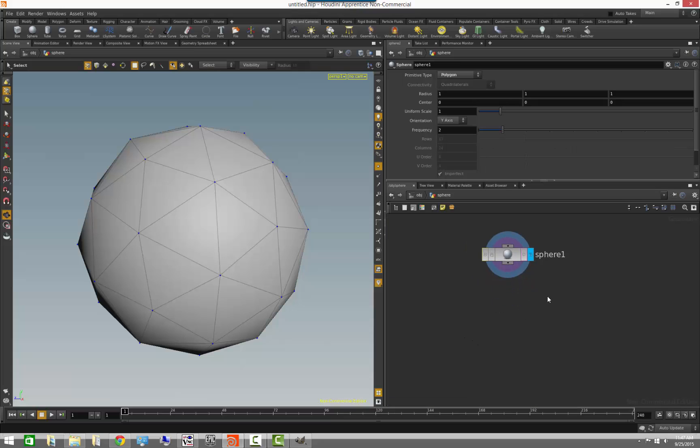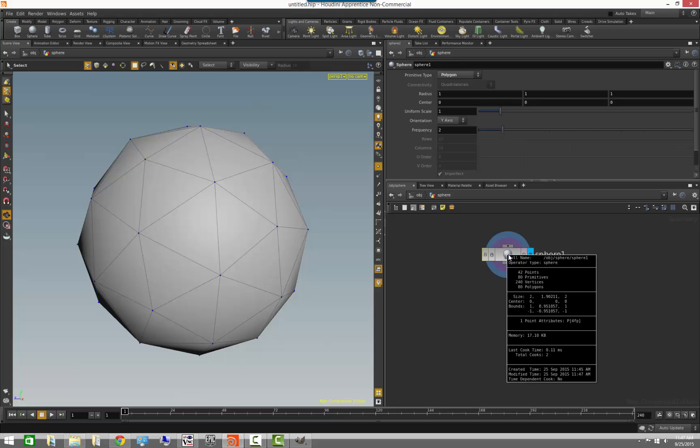So we learned a little bit on the last video about being able to middle mouse to see the level that has information. So the one thing that we will see in here is that we have information about the geometry when we hold the middle mouse button, such as the number of points, the number of primitives, the number of vertices, and the number of polygons. And also as well as bounding box information and attributes, which we'll learn about in later lessons.